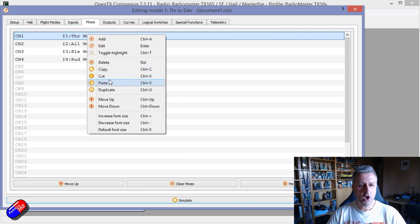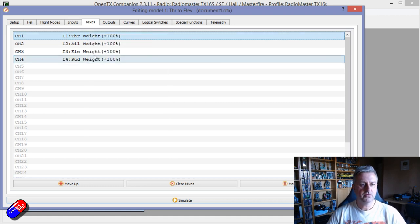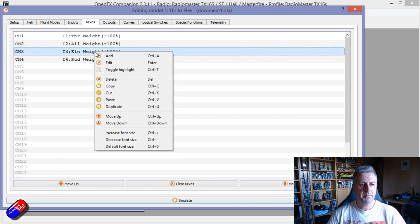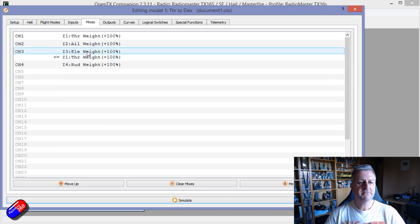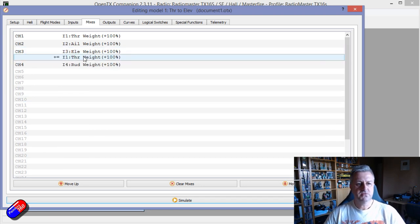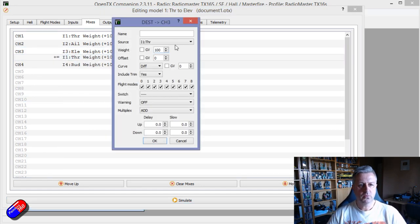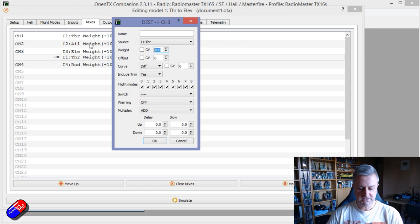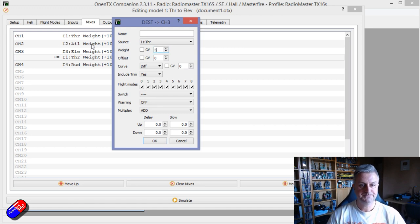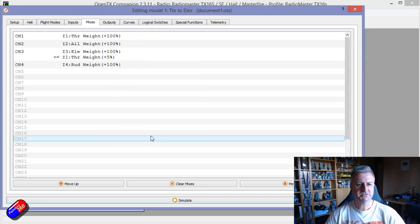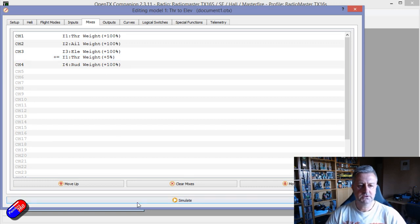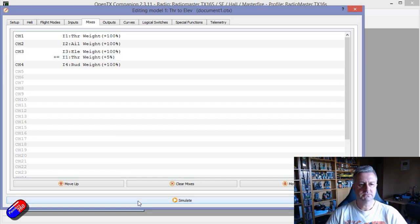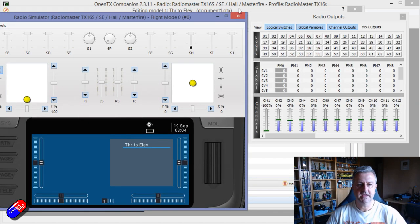We can very easily add another line so I'll right click and I will copy the throttle. I will paste it onto the same channel as the elevator so now we get a little bit of throttle. We don't want 100 percent, we might just want five percent, a little bit of adjustment.